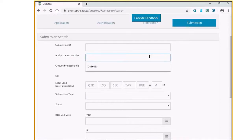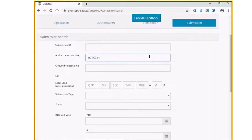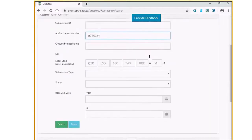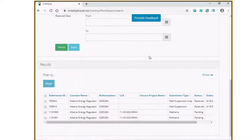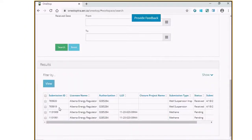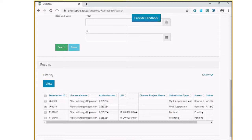Key in the license whose initial suspension record you would like to amend. From the Results tab, select the well suspension record of the license number. Please make sure that you are not selecting the well suspension inspection record. Click on the View button.